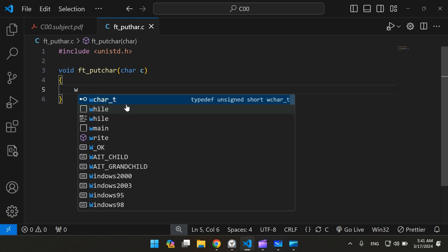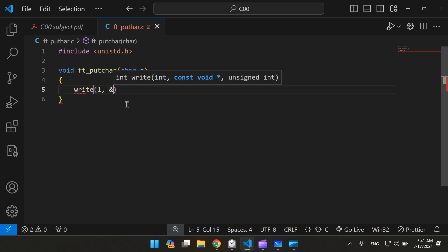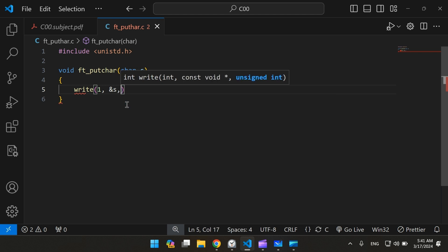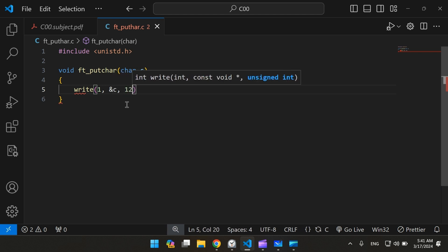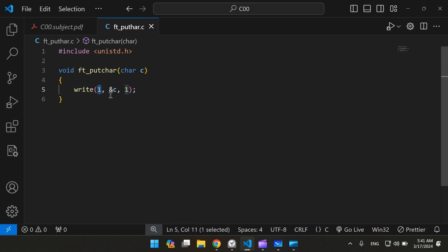So it's going to be like this. It takes the file descriptor, which is the one which represents the standard output. It takes the address of C, of whatever character is being passed to the function, and prints it one time.